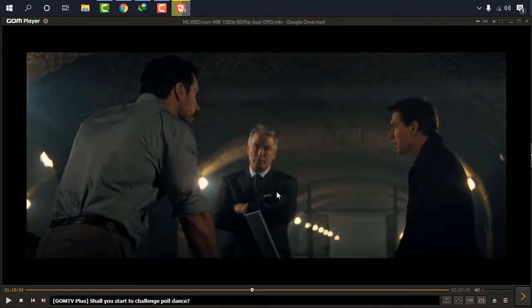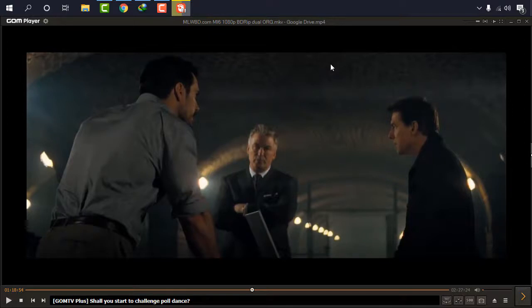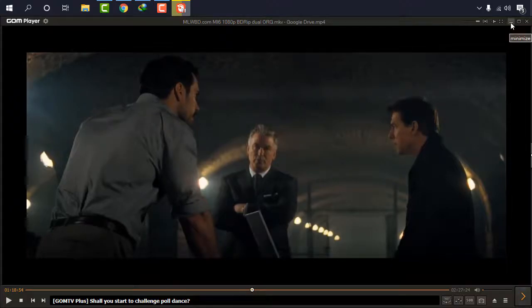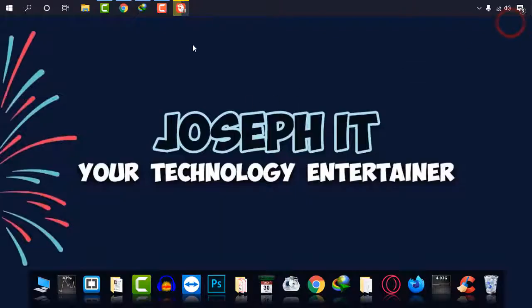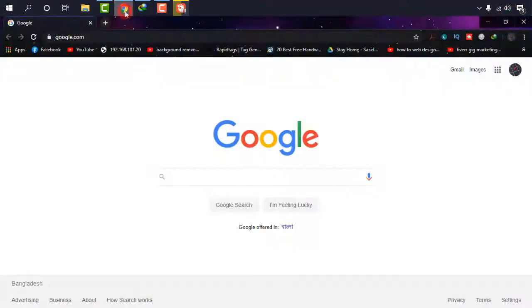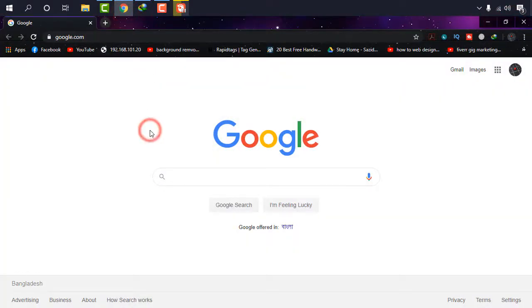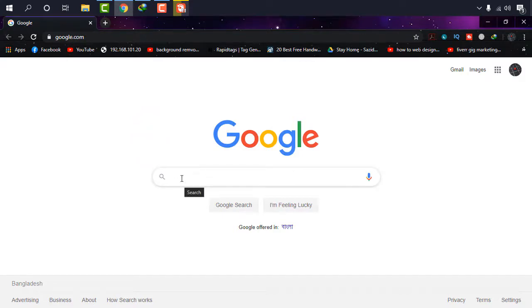What I'm going to do, I'm using GOM player and whatever player you are using it doesn't matter. I'm just going to show you how to download subtitle and insert into it. So I'm going to Google Chrome and I'm going to show you one of the best sites that will help you to get the subtitle.